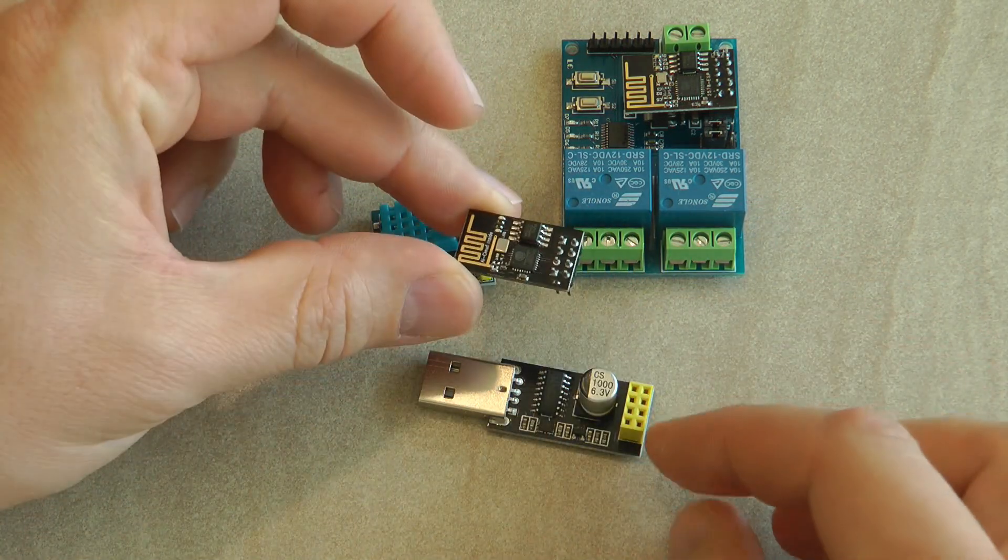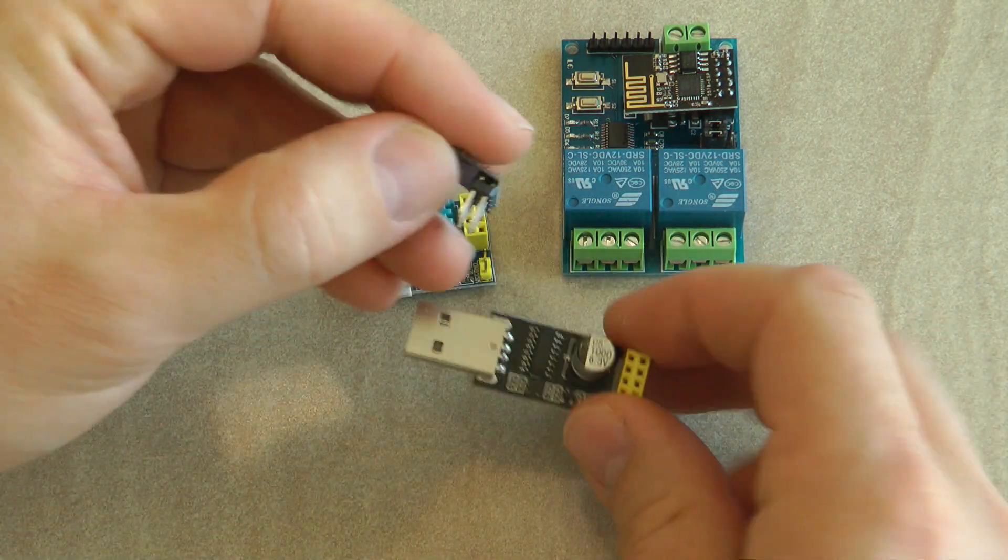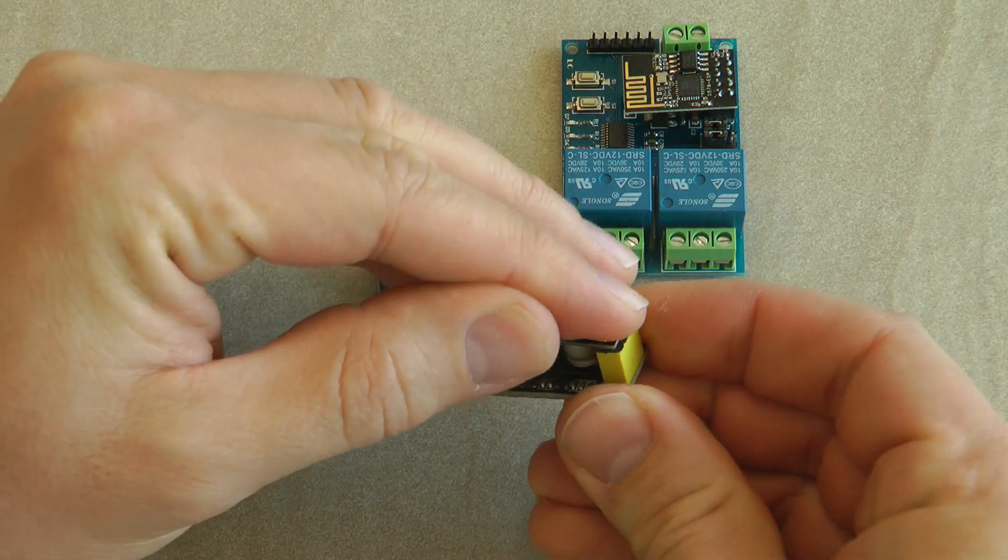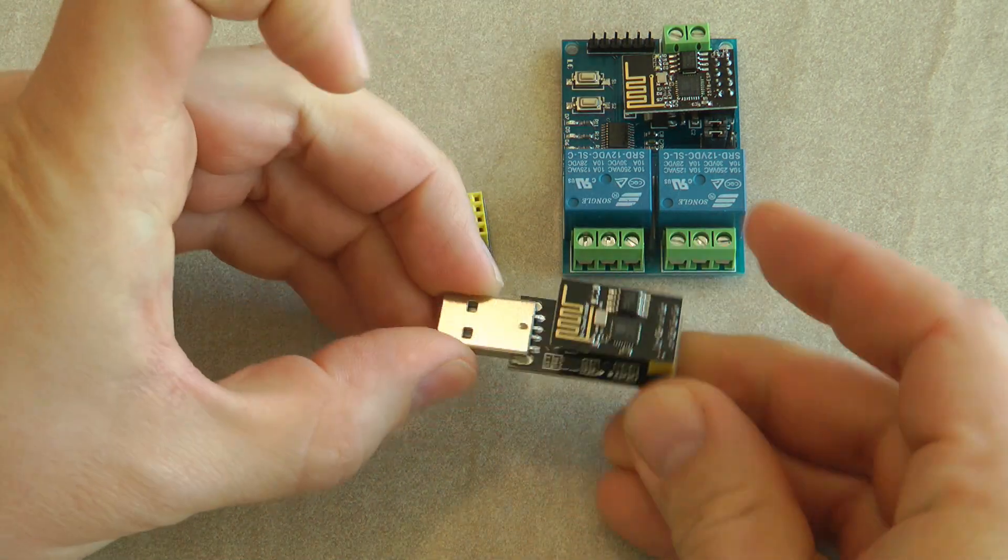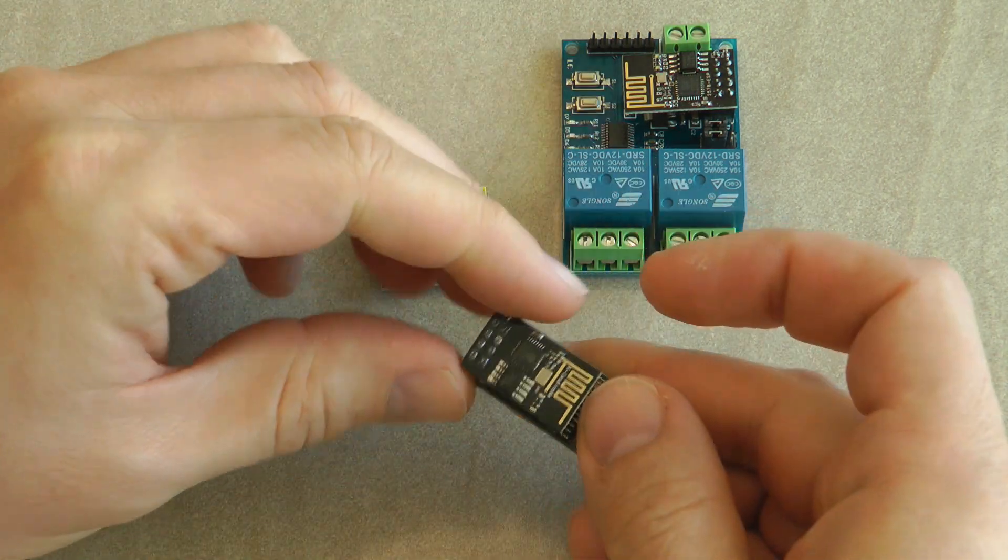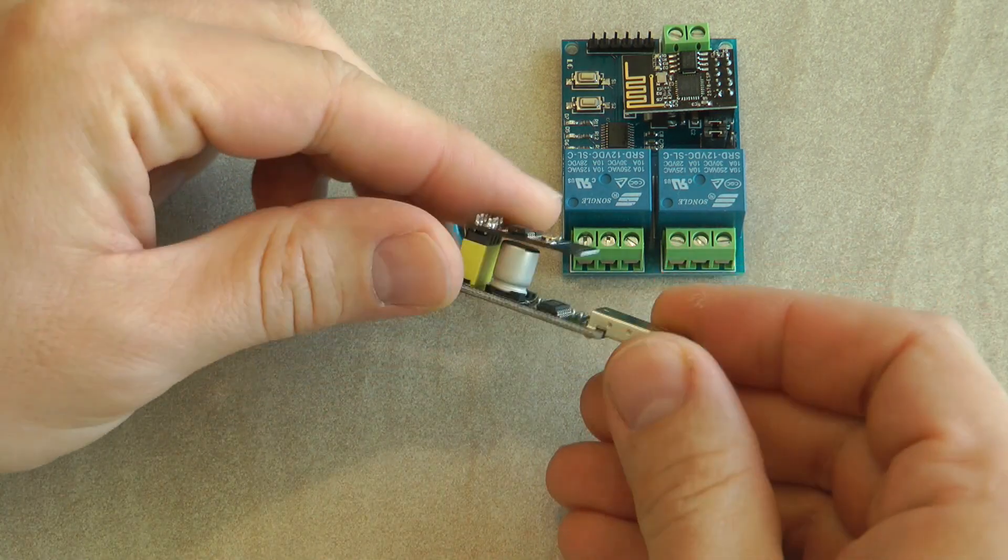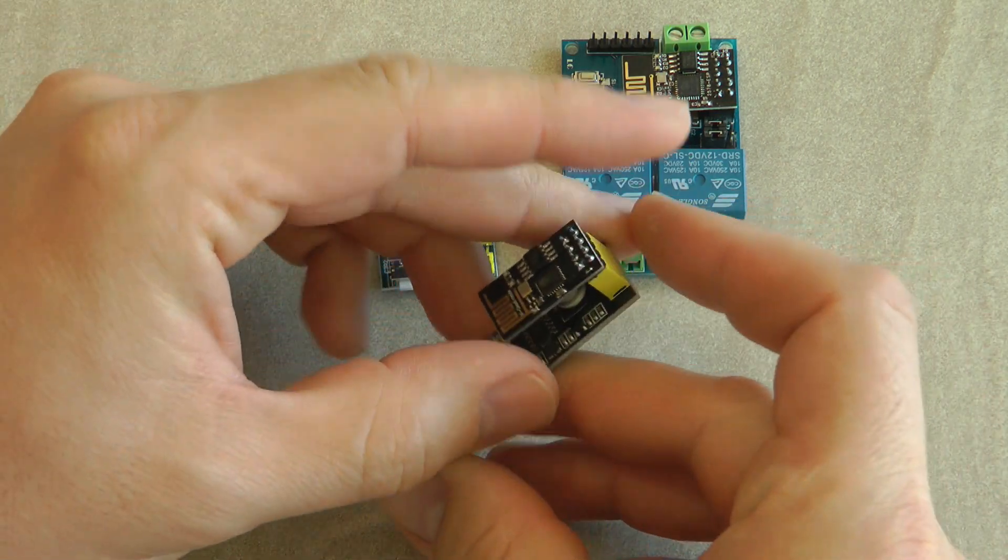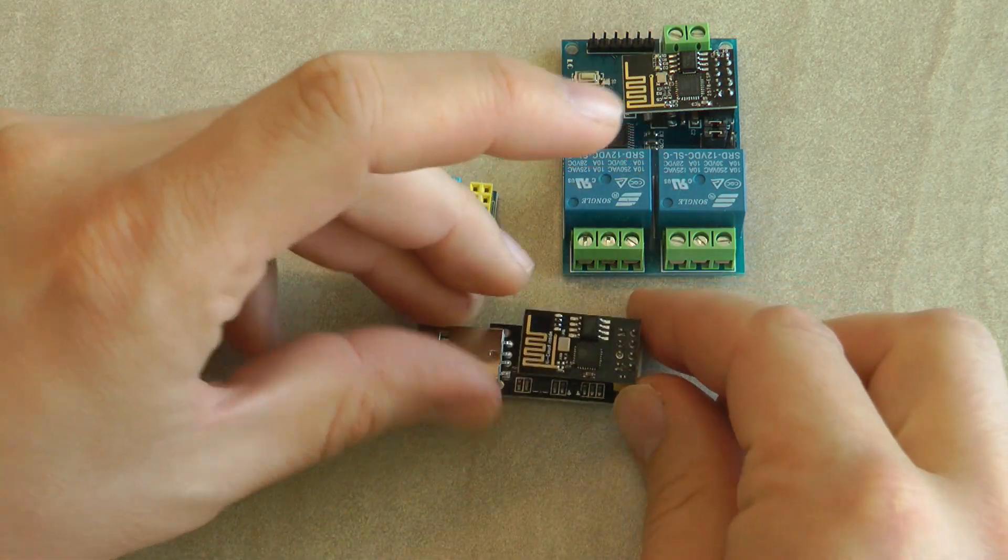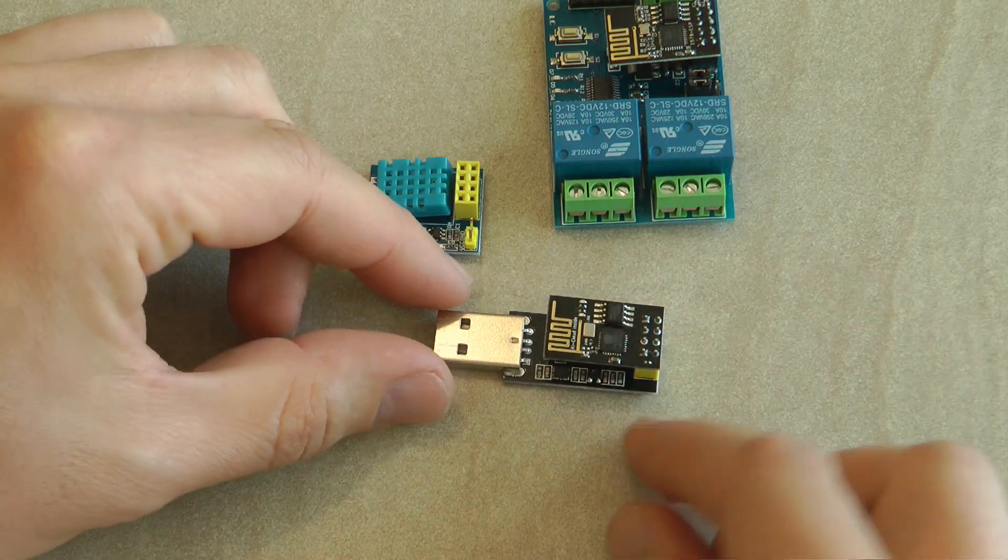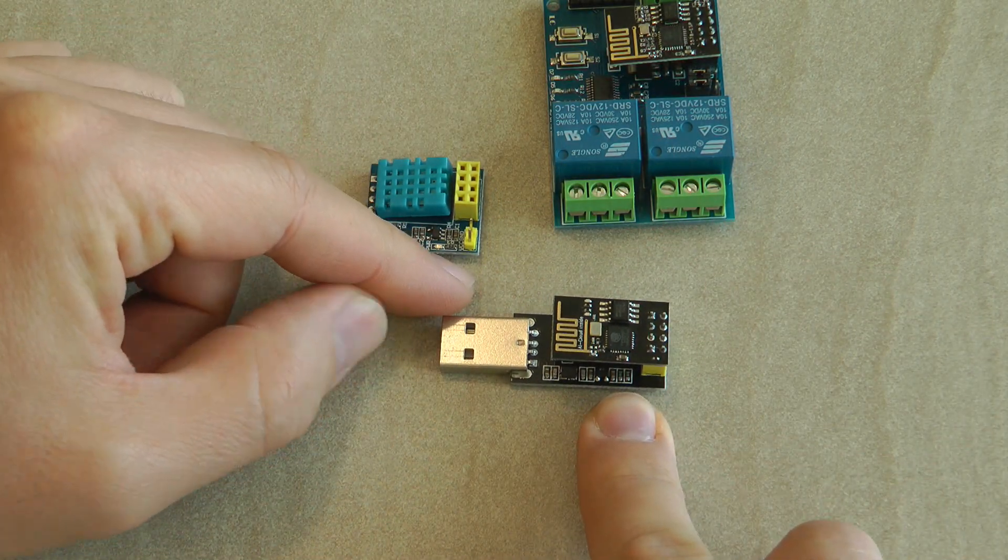As you can see it has the same 8 pin header and you just plug it in like so and then you're good. You plug it into your USB and then you can program it, or you could because this is designed as a USB to serial interface.